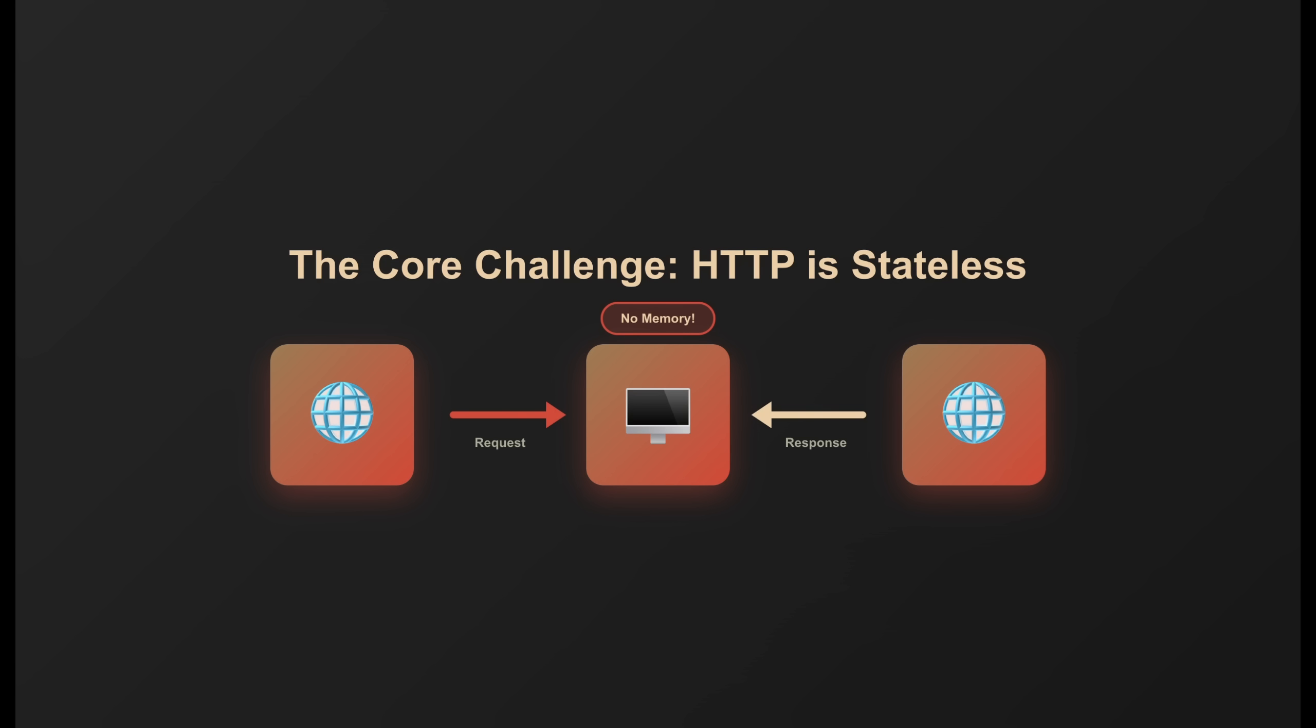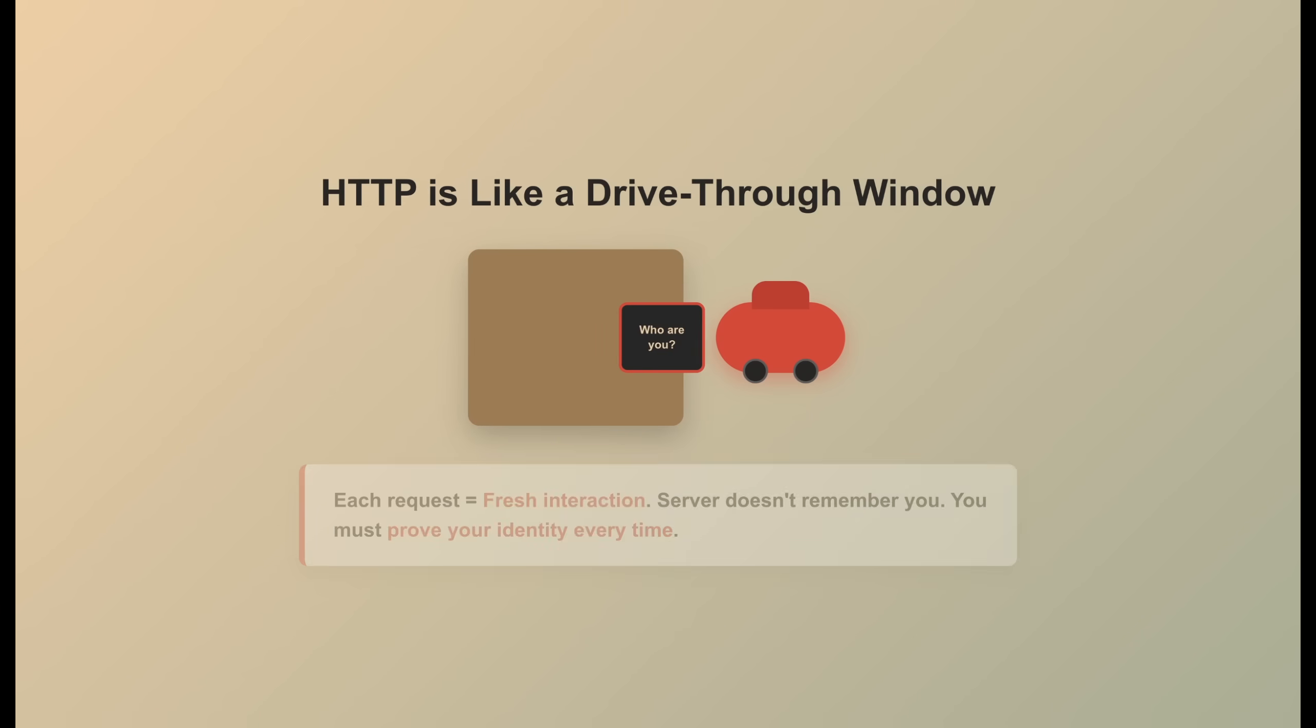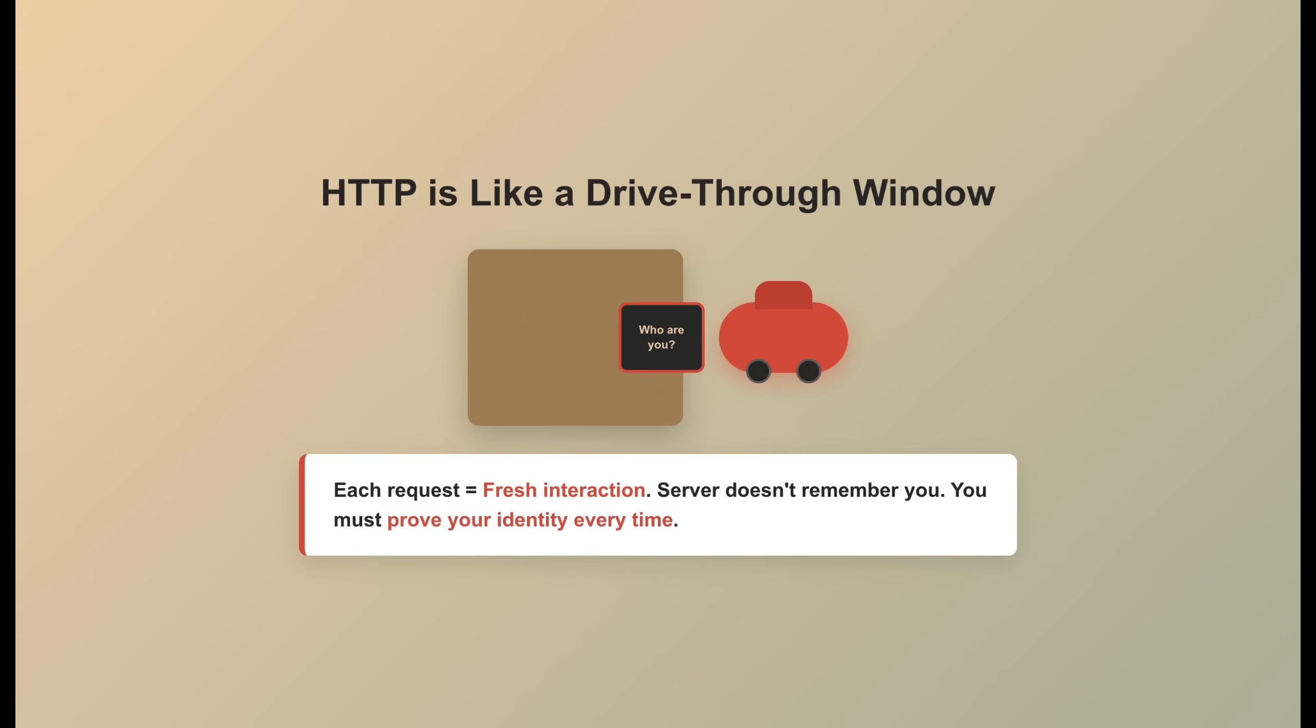HTTP is like a drive-thru window. You order, they hand you food, and the window closes. Next car pulls up, they have no idea you just ordered. They don't remember you, and they don't try to. Clean slate every time. That's by design. It keeps things simple and fast.